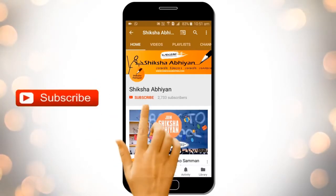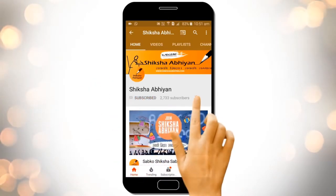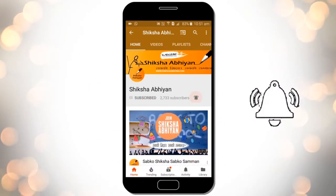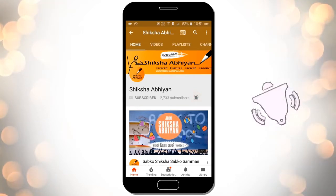Subscribe to our channel by clicking the subscribe button. Click the bell button and enjoy the latest uploads from our channel.